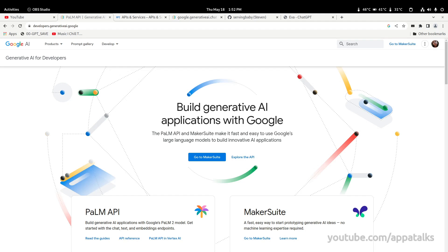This is Appa with AppaTalks and I have an exciting update for you which involves AI. We're going to start looking at Google's PaLM API, which powers the Bard chat that is really hot in the news today. So stick around and let's have some fun.